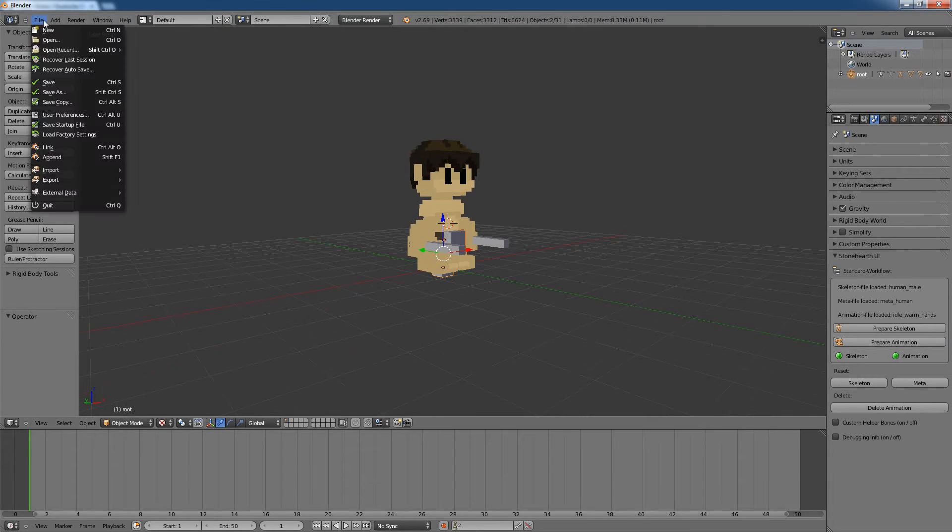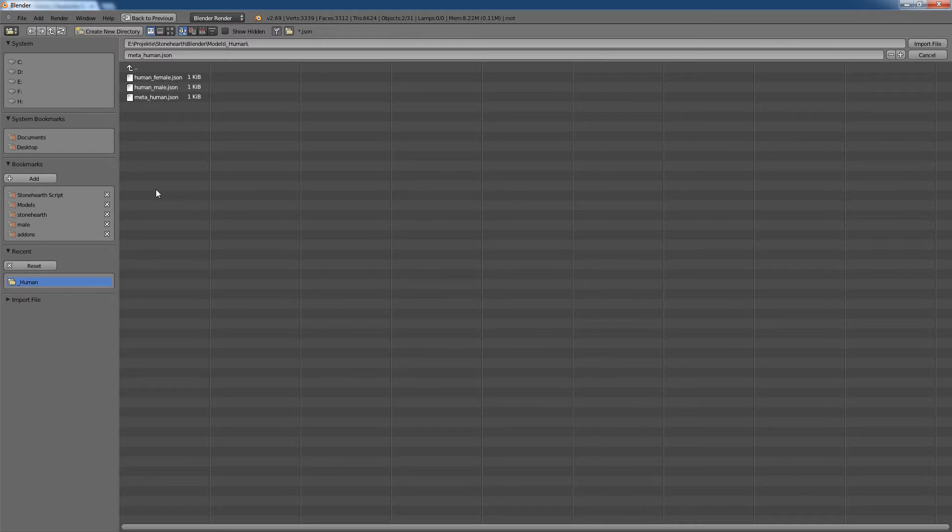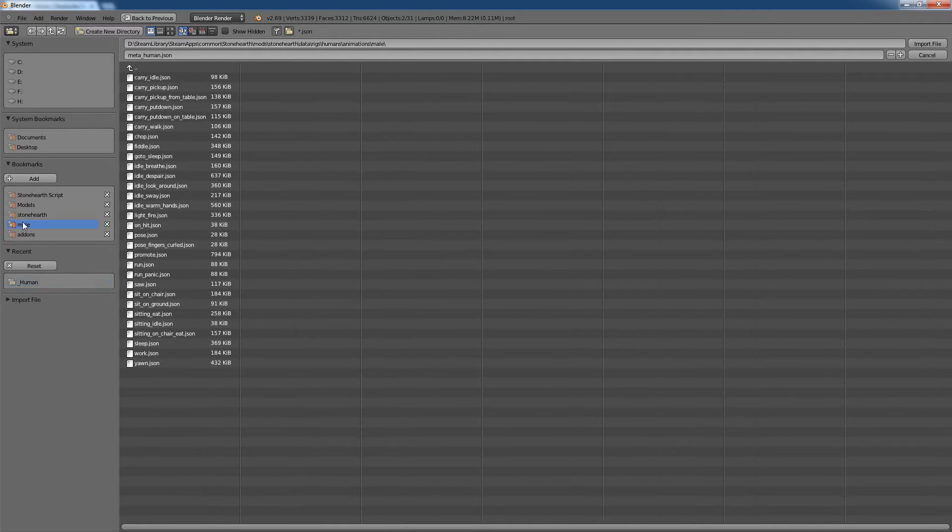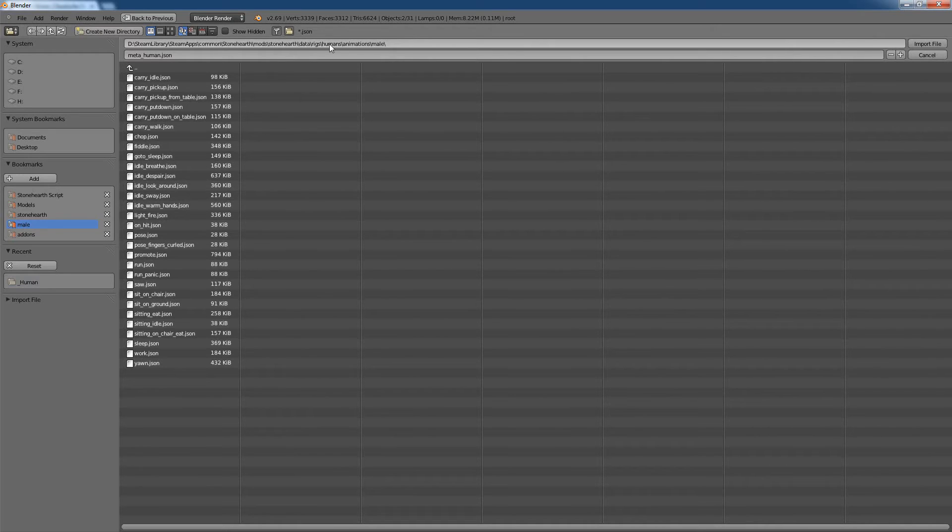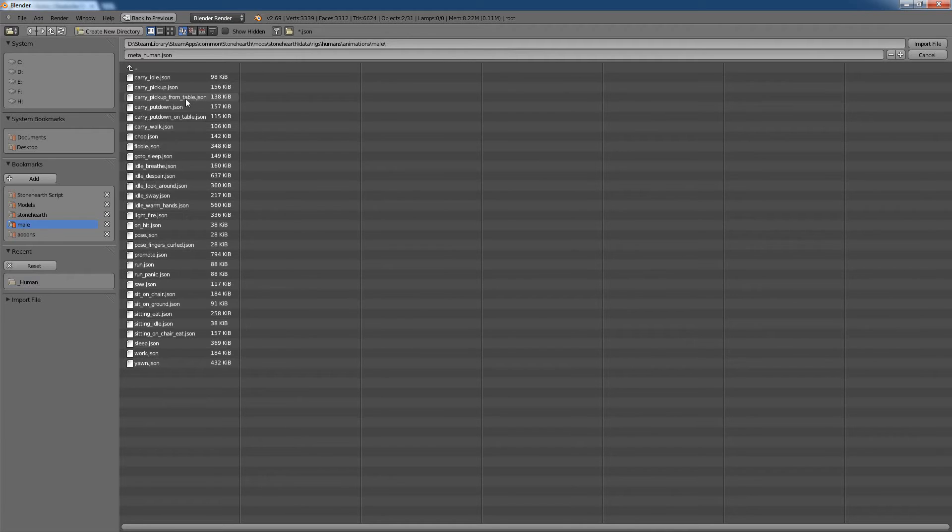And now there is a new feature, which is import again Stonehearth. And if we look now into the Stonehearth folder, there is a folder called Data, Rigs, Human, Animations, and then you are in this folder here. Here you have all the animations which are used in Stonehearth.